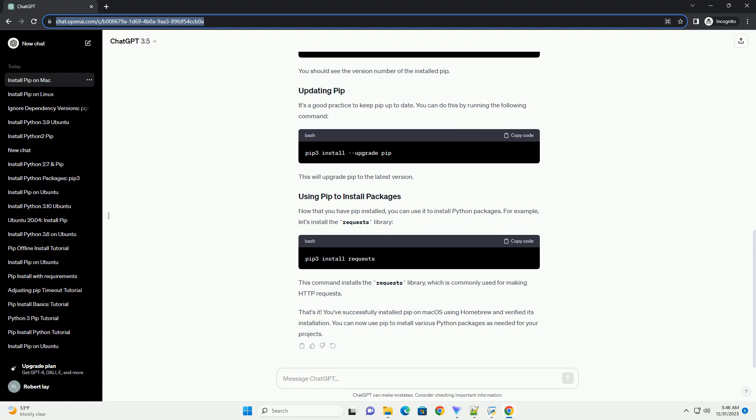Homebrew will download and install Python along with PIP. After the installation is finished, you can verify the installed Python version by running. You should see the version number of the installed Python.